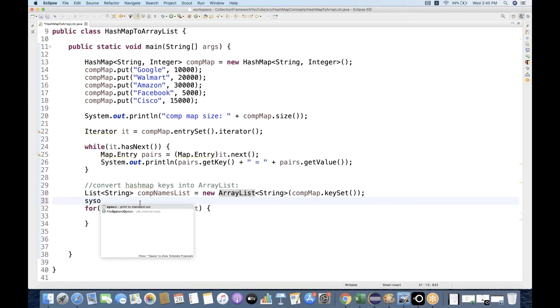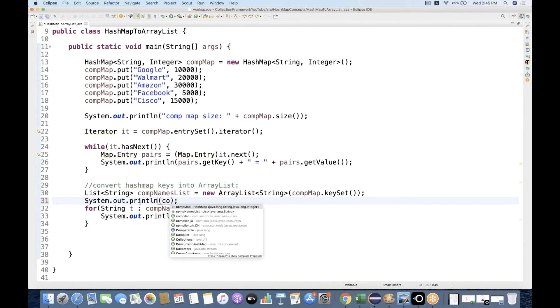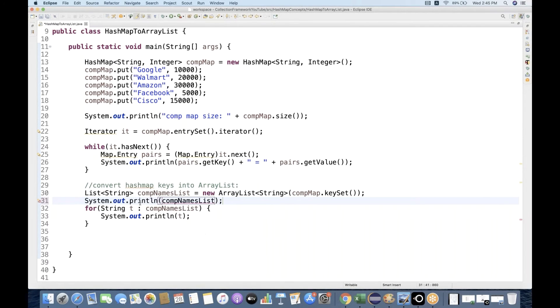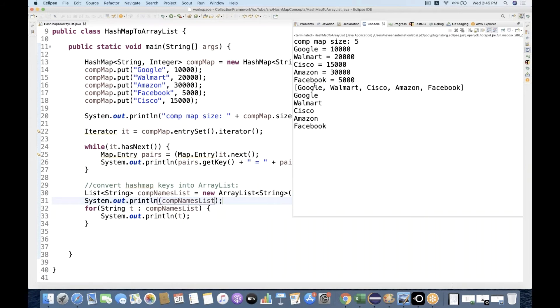And if you really want to print without a for loop, you can simply write companyNamesList and run it again — you get the complete list of company names directly.